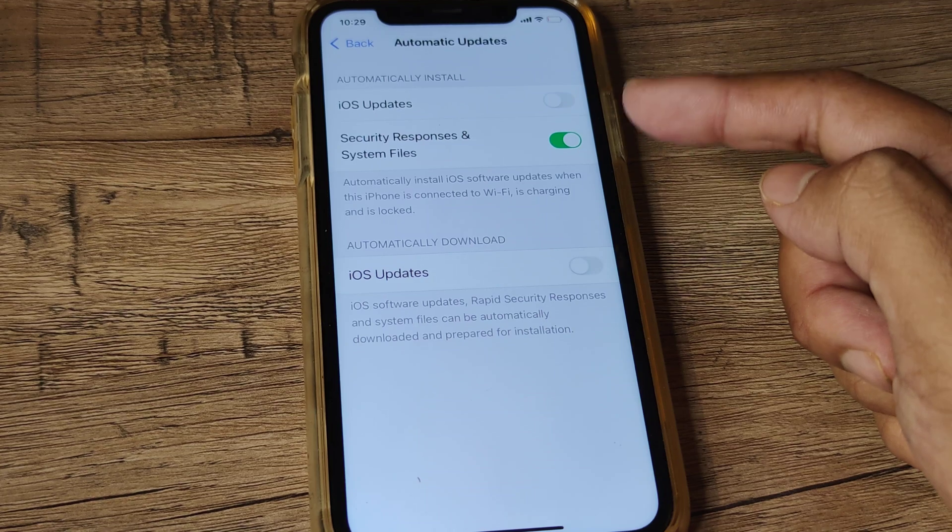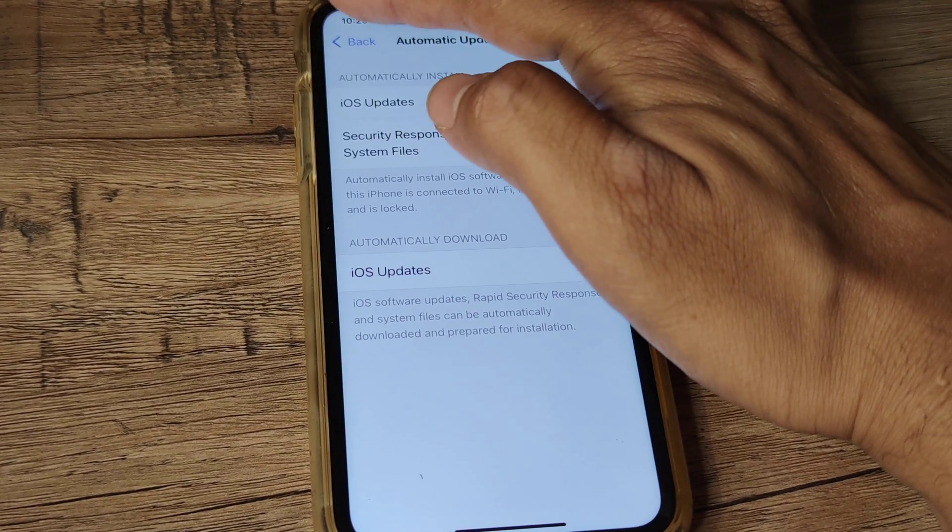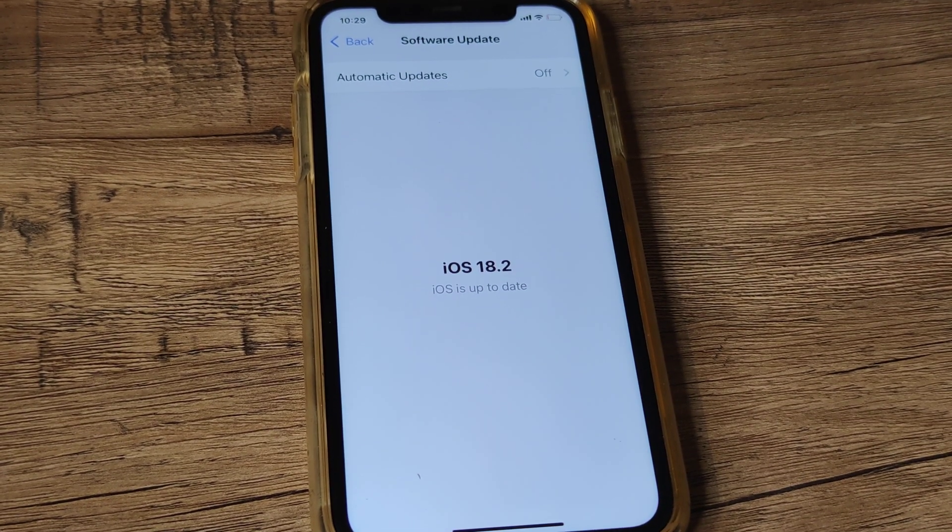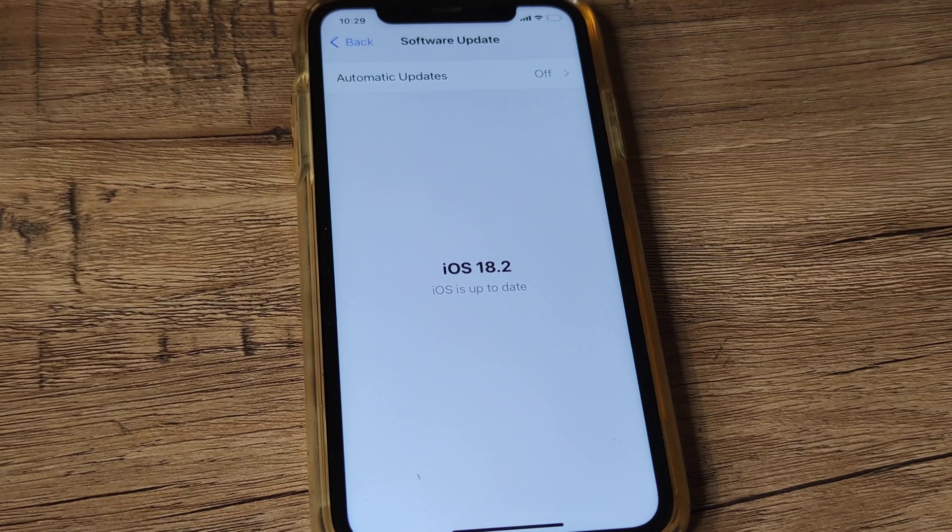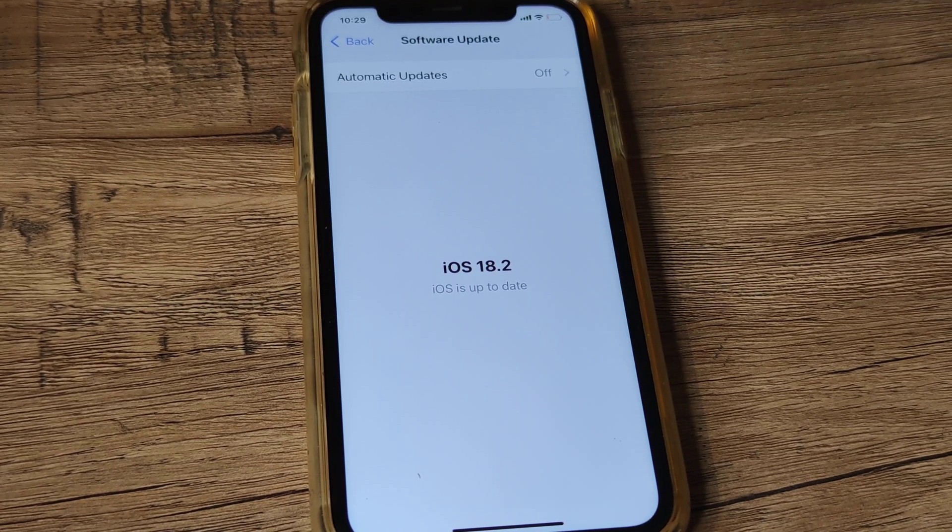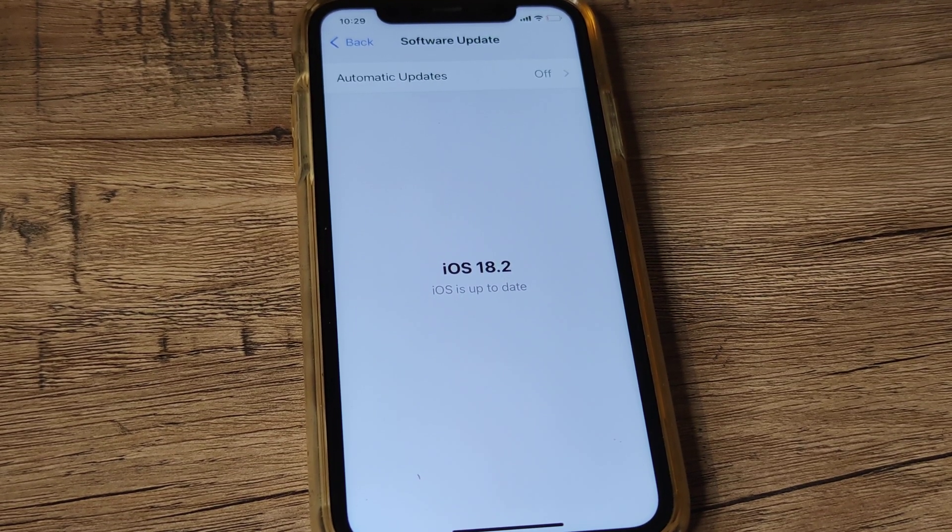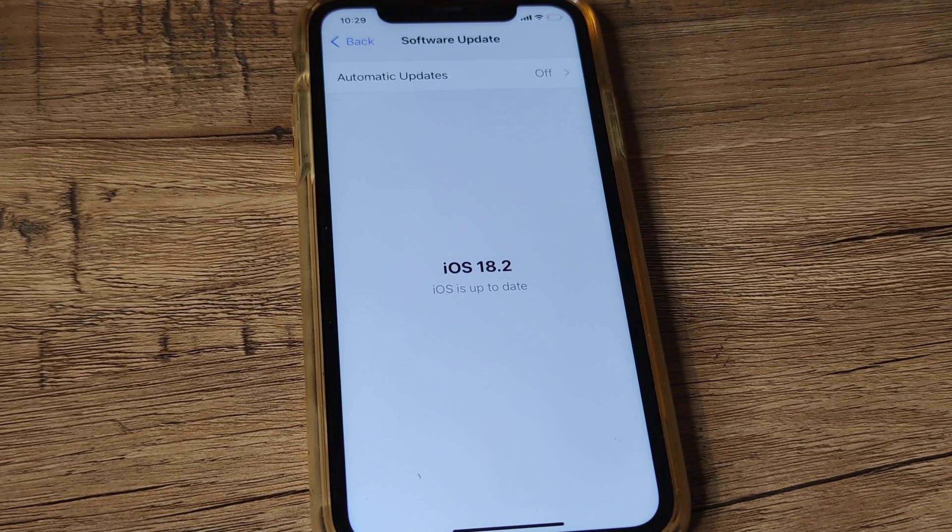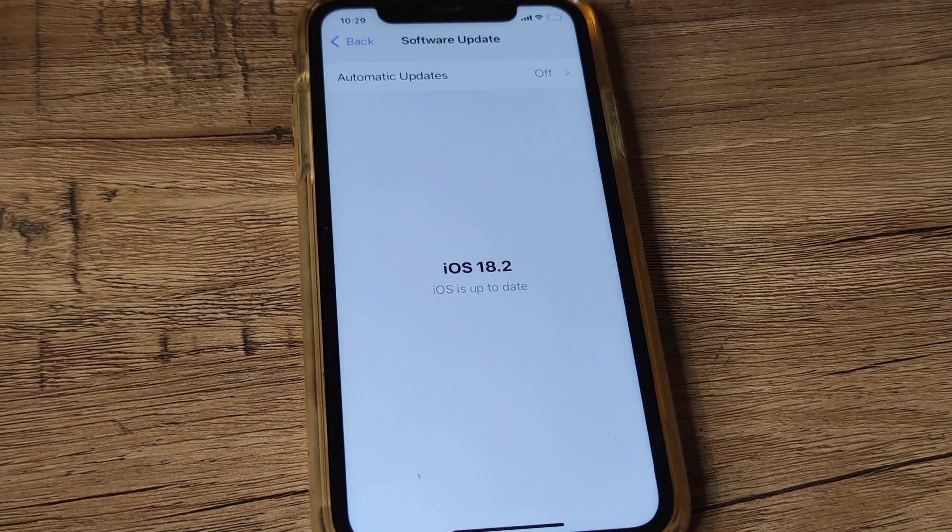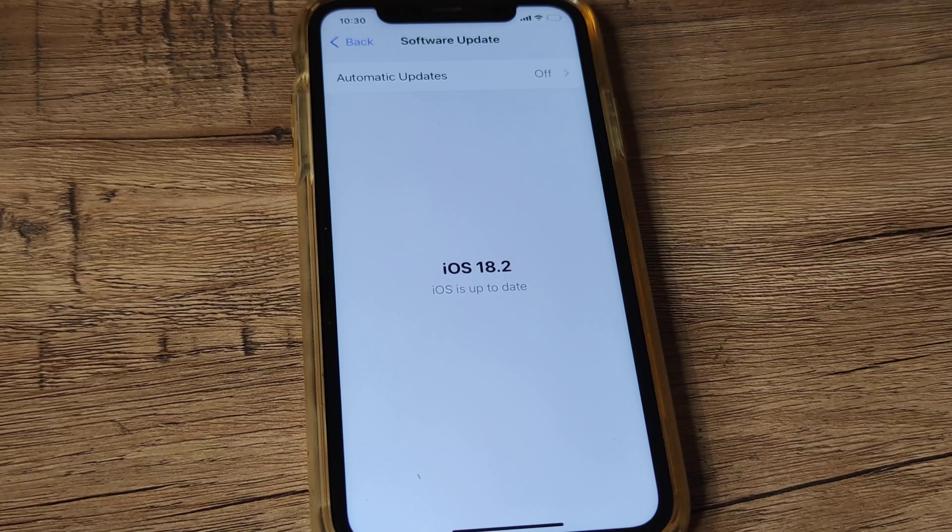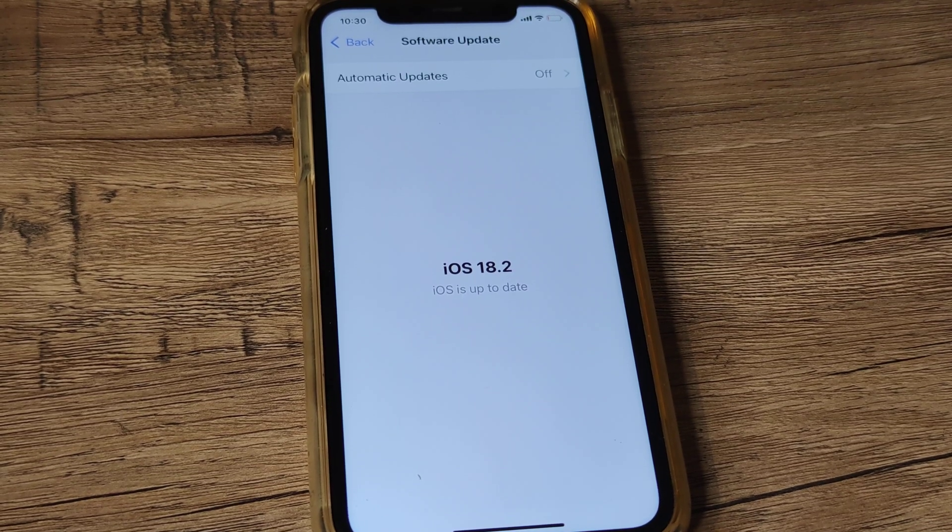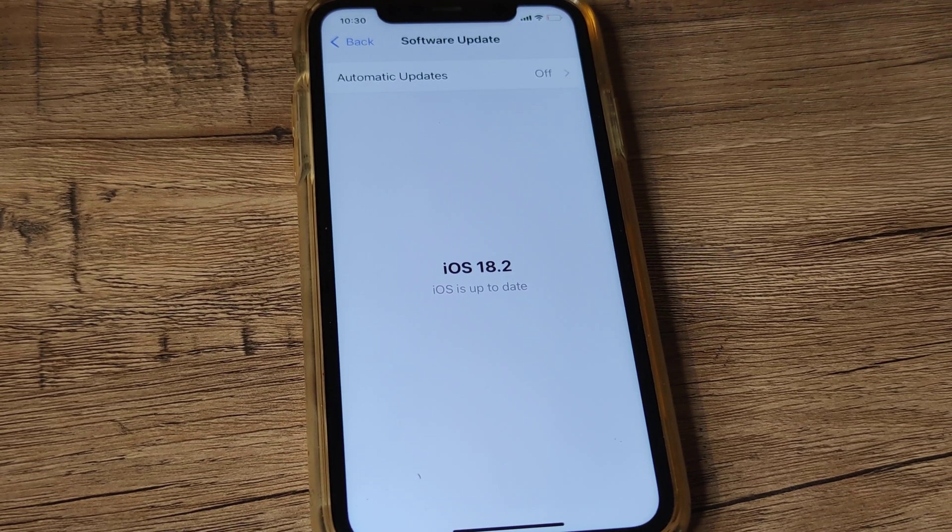You need to ensure both are off. When you go back, you'll see automatic updates are off. What this means is if there's a newer iOS version, the iPhone will not watch for it and will not automatically download and install it. It won't be keeping that iOS ready for you.